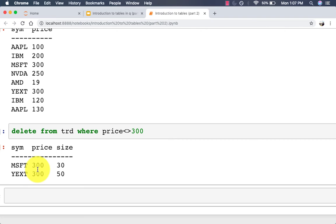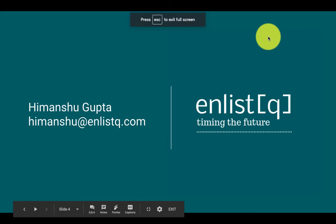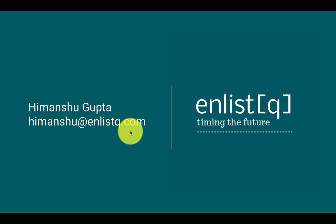That's it for this video. We showed you how to use select, insert, update, and delete statements to manipulate tables. We have now fully covered all the data structures in Q: lists, dictionaries, and tables. All of these data structures are extremely important and you must learn them well to be a good KDB developer. Let us know if you have any questions or feedback by leaving a comment or emailing us at himanshu@analystq.com. Thanks!